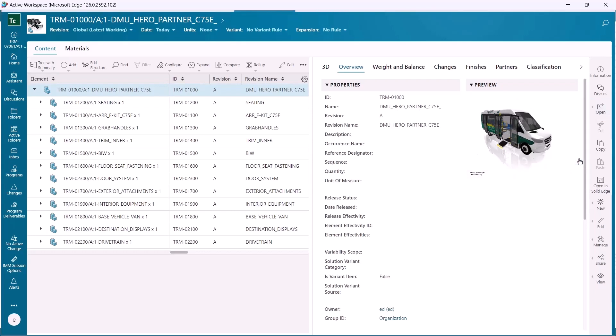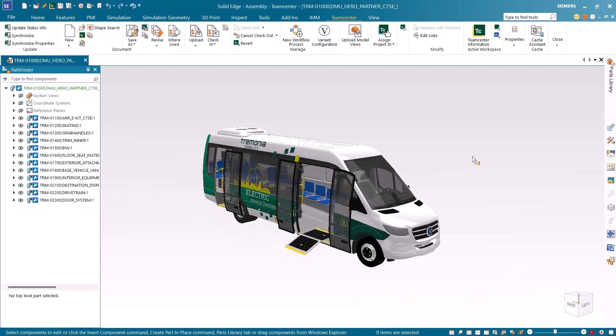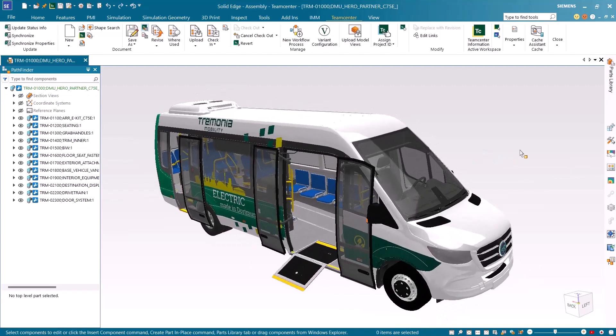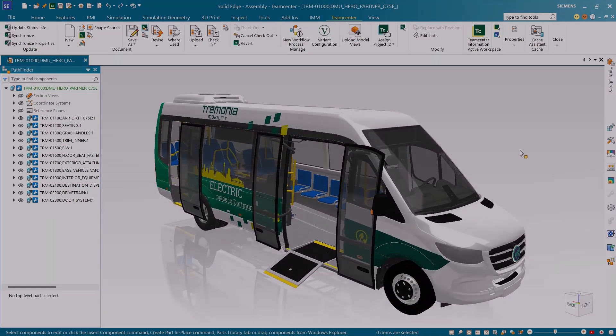In this example, we can see the Trimonia electric vehicle open quickly with the improved performance as a large assembly dataset designed in Solid Edge with data managed in Teamcenter.